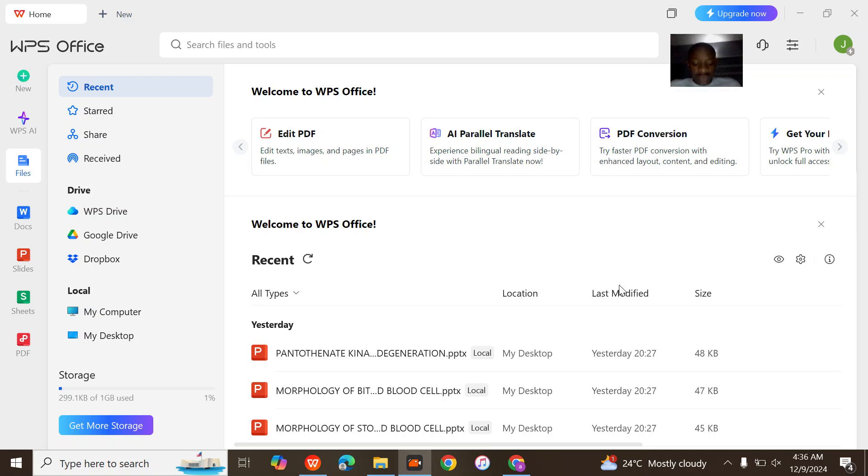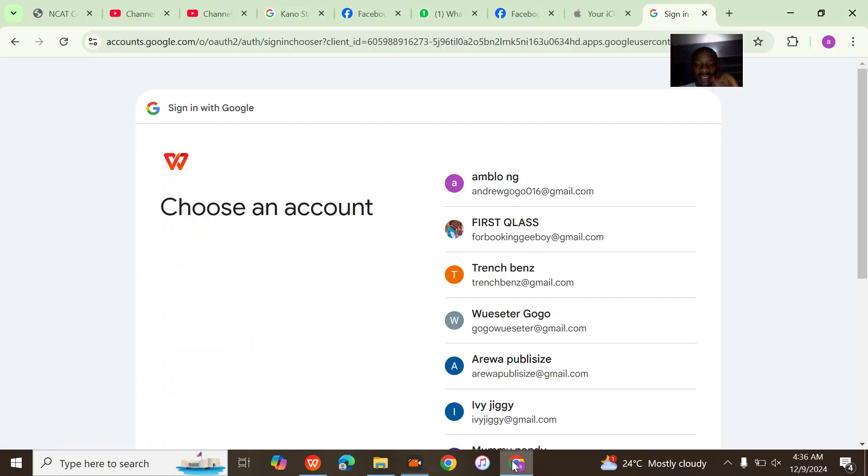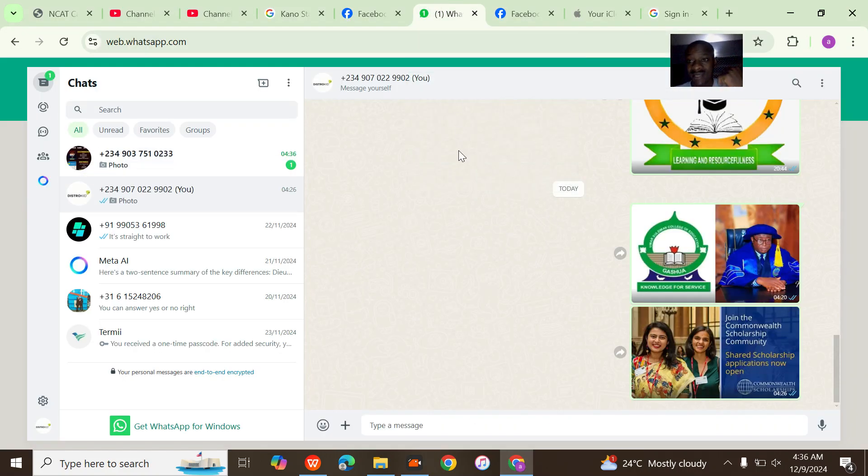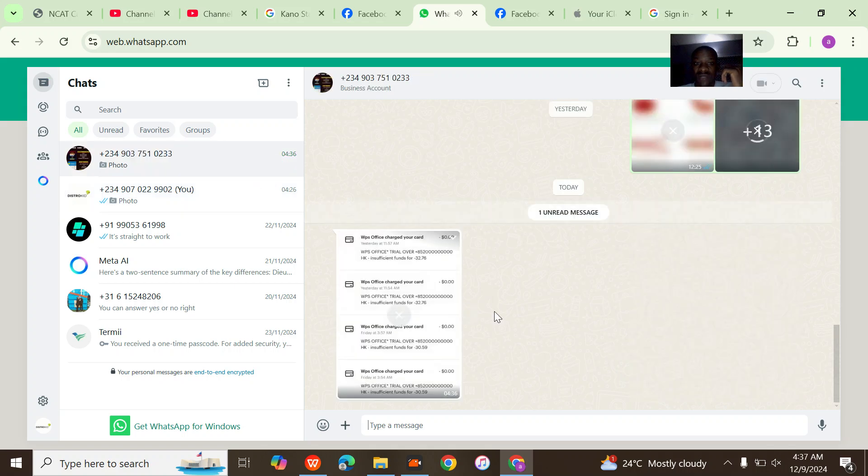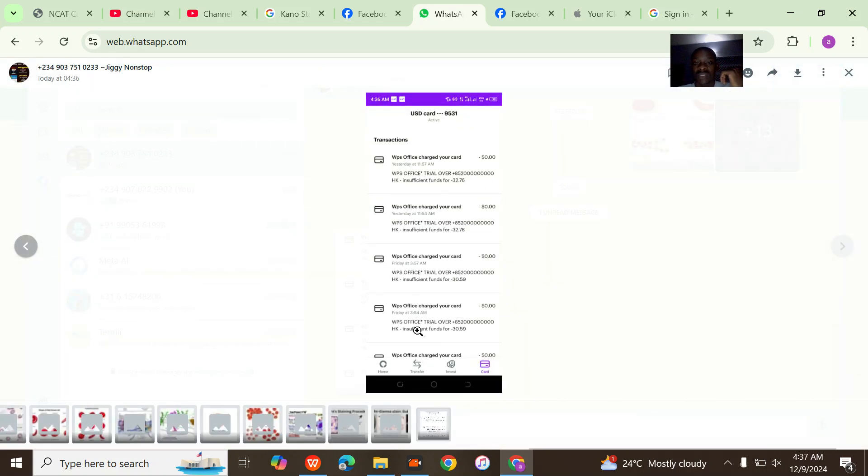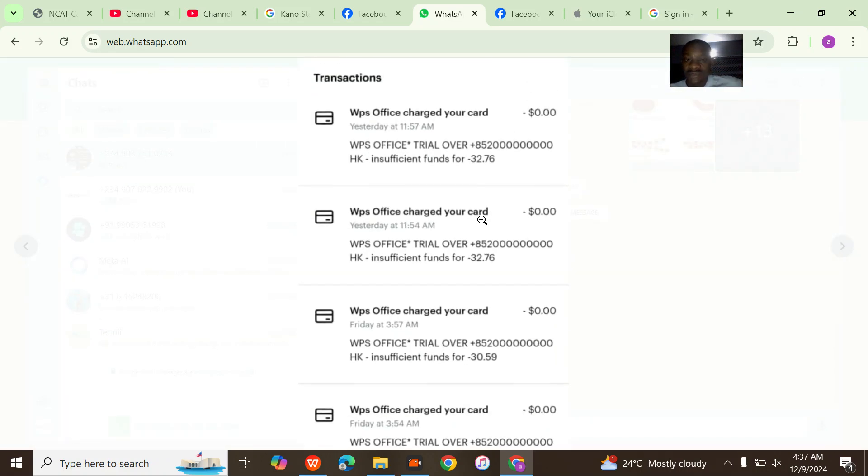Alright guys, I'll quickly show you how to cancel an auto-renewal subscription on WPS. I needed a trial version of WPS just to edit one document at a time. When I got it, I kind of skipped, and then all of a sudden the trial period has now expired.